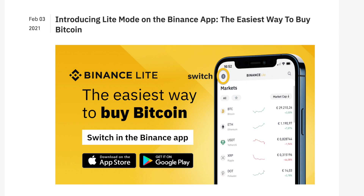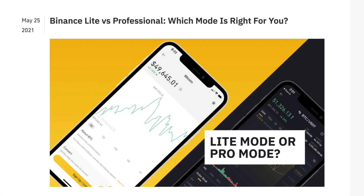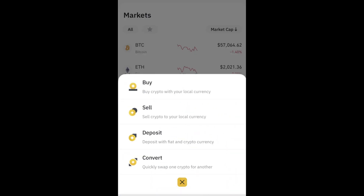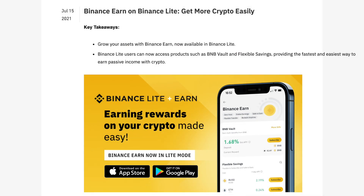The Binance Exchange introduced Binance Lite in February of 2021 as the easiest way to buy Bitcoin for crypto novices or users who just wanted the basics. Now the default mode for Binance app users, Binance Lite can easily be switched back to Binance Pro at any time. With Binance Lite, users can check token prices, buy and sell and exchange crypto without having to access more complex order books or charts. Plus, users can also take advantage of a limited version of the Binance Earn feature from within the simplified wallet.